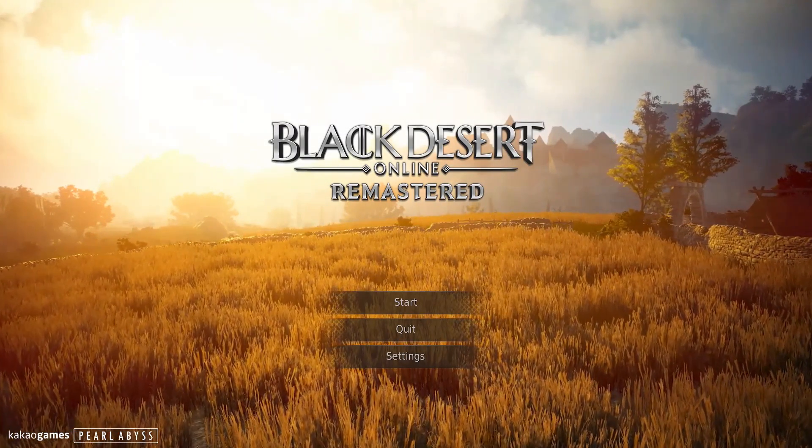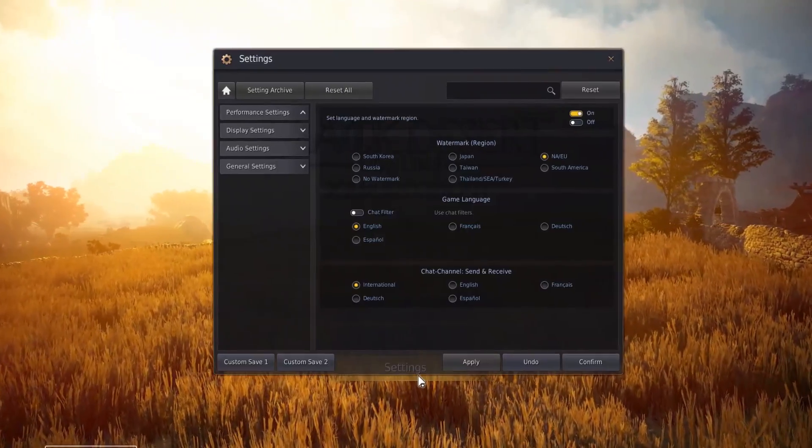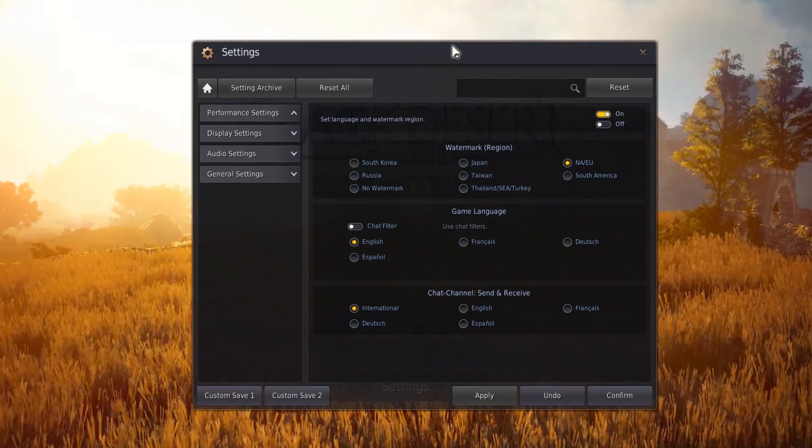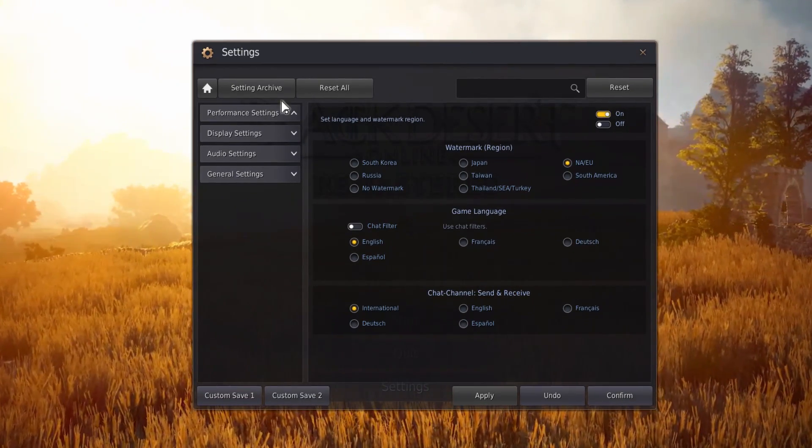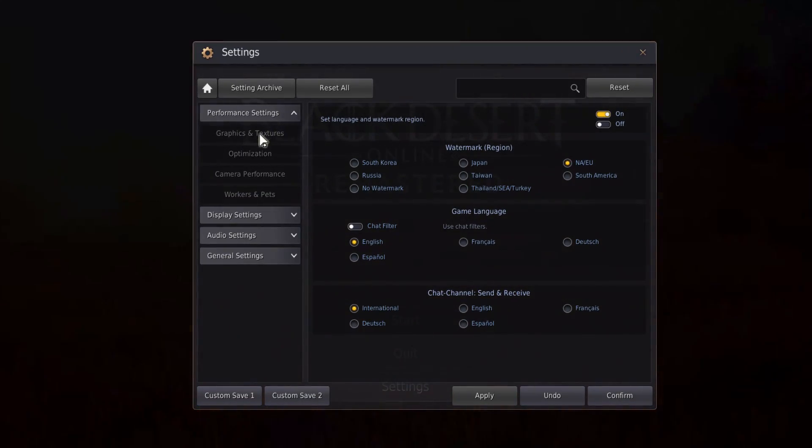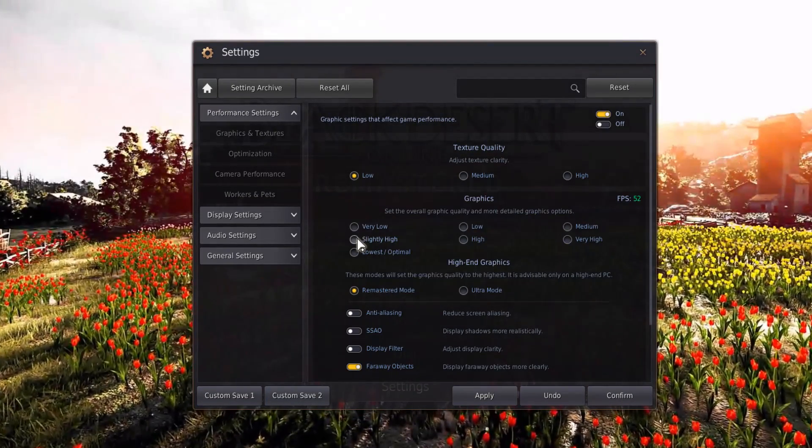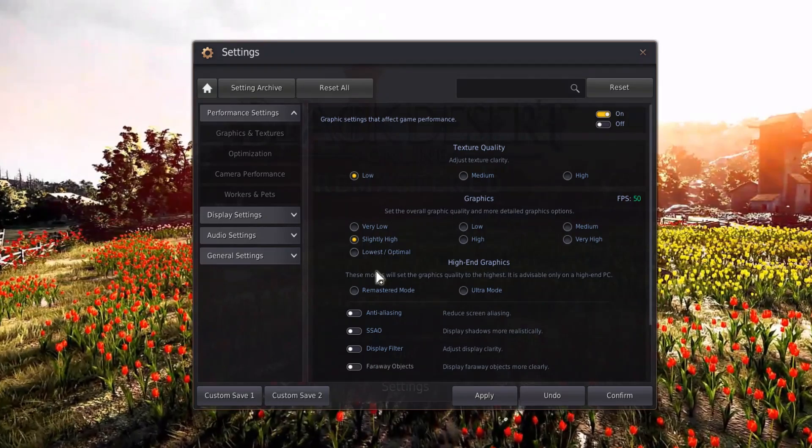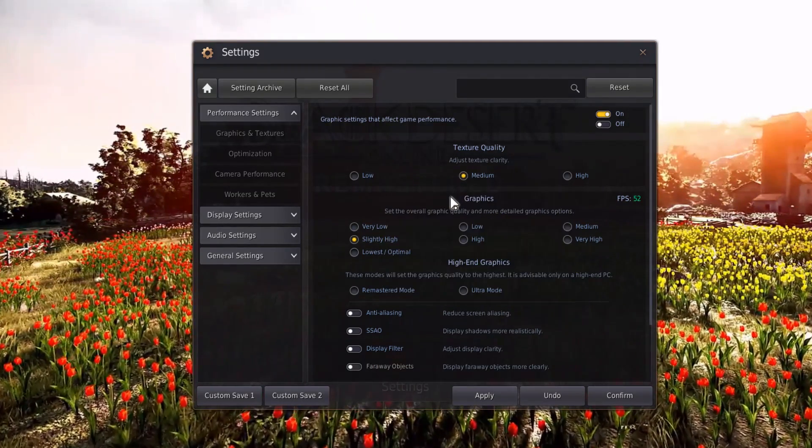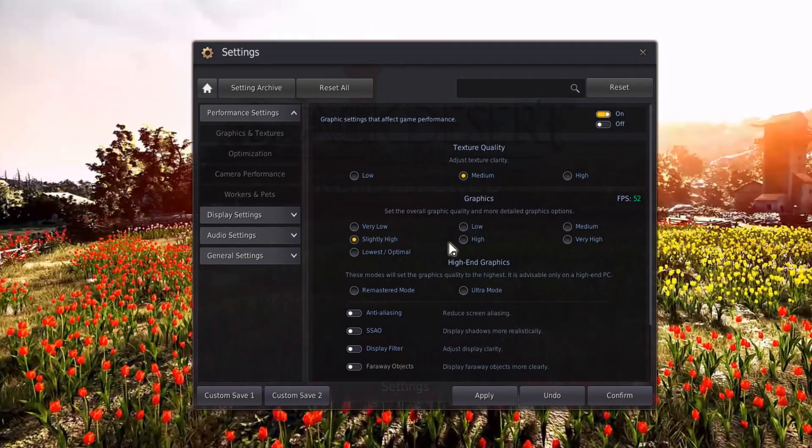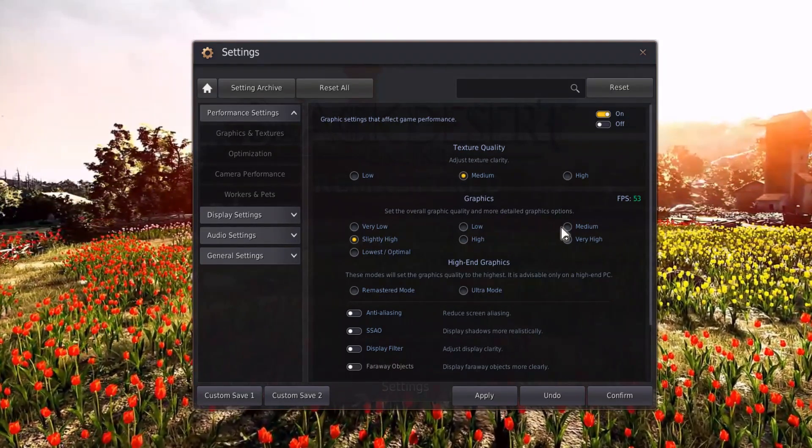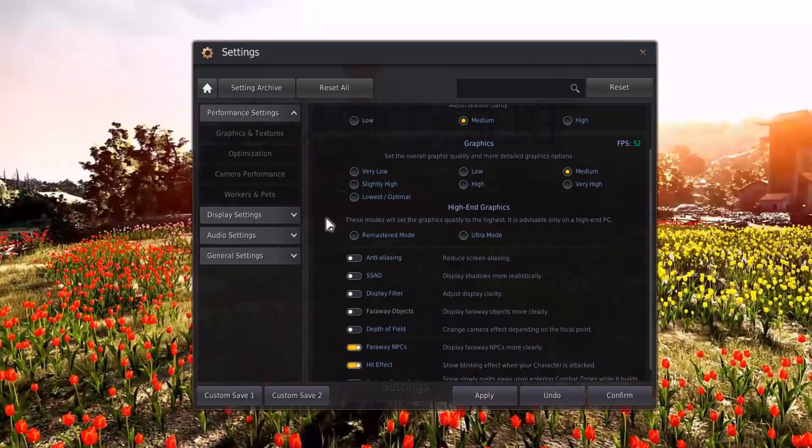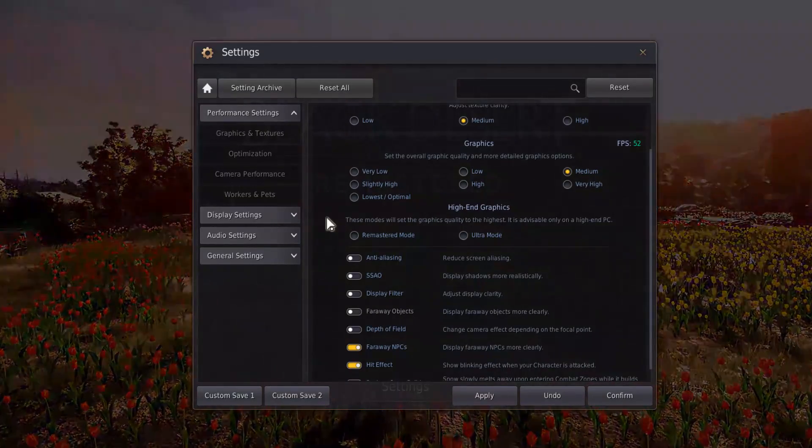So first of all, open up Black Desert Online and navigate to your settings. Here in the performance settings, lower the texture and graphics quality if your GPU is bottlenecking your performance. This will reduce the visual quality but might just make the game playable for you.